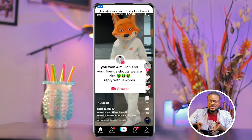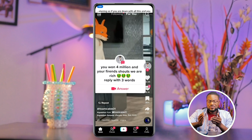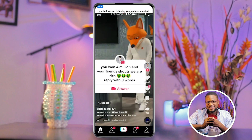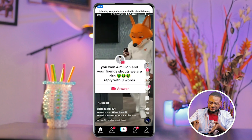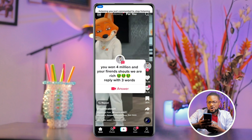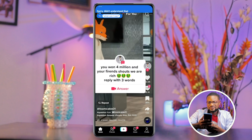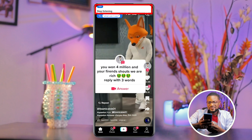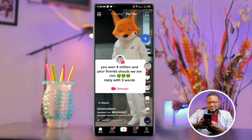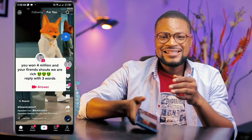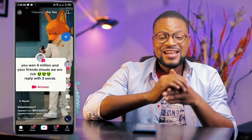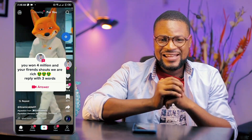If you are done and you want it to stop listening, you just command it to stop listening. Stop listening. And that's it — thank you so much for watching, see you in the next video.